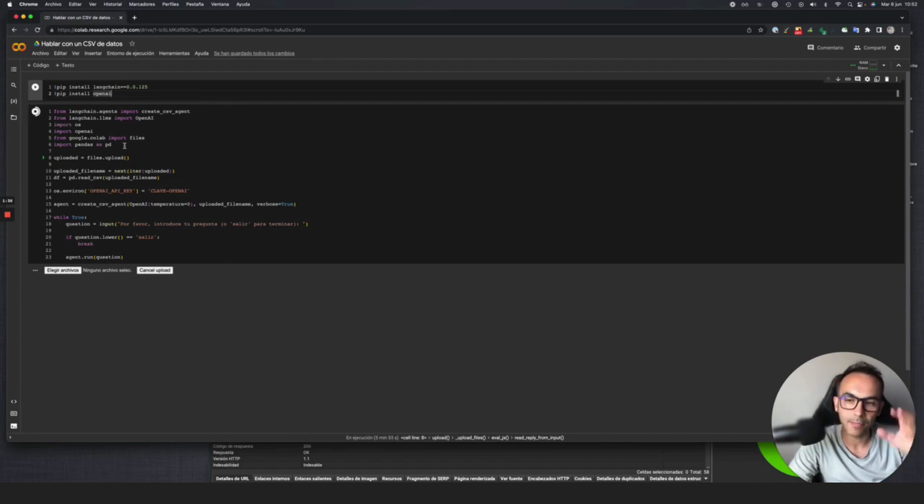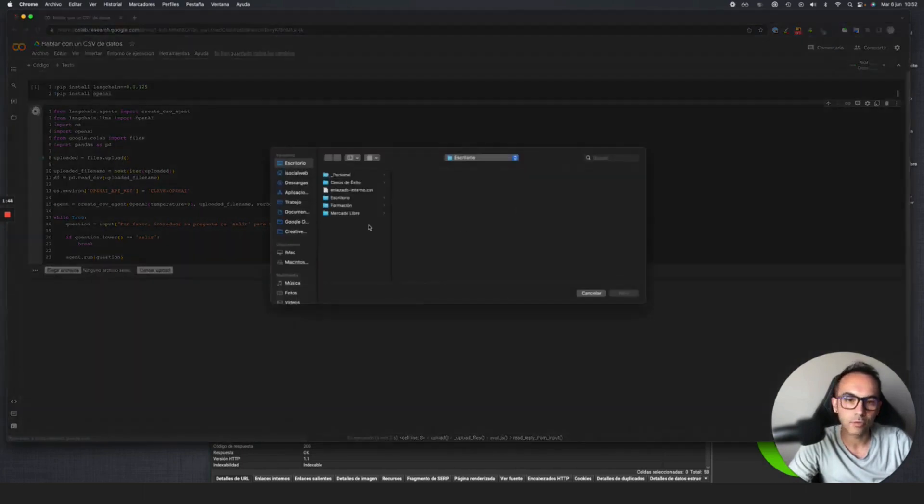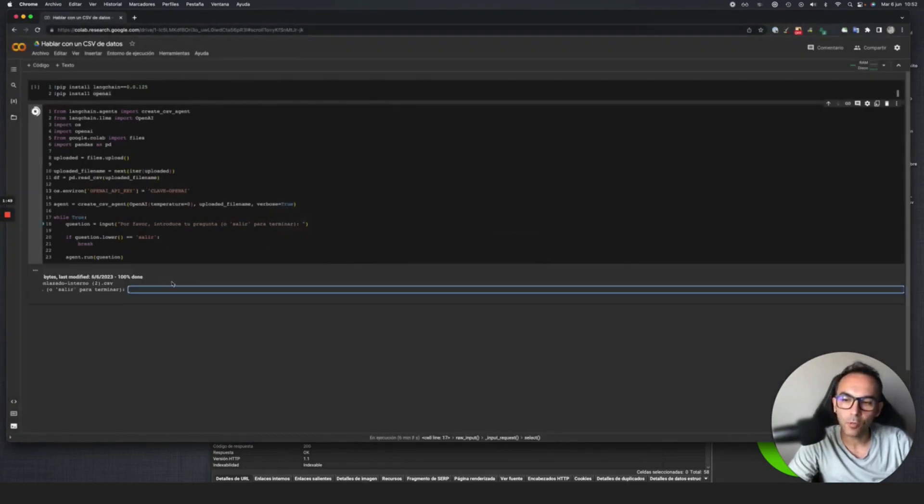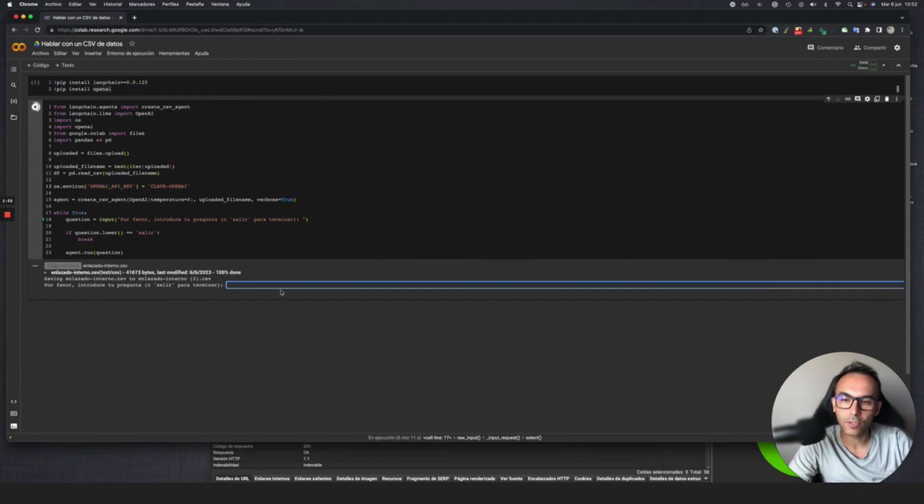First, it asks us for a CSV file to upload. I already have it prepared, this internal link file. Once we upload it, it processes it and asks us to enter the question we want to ask.